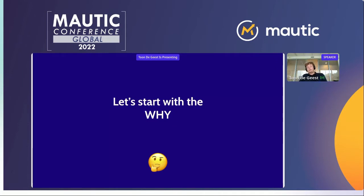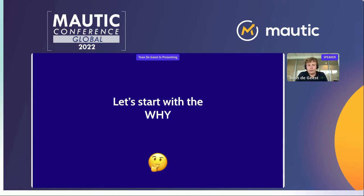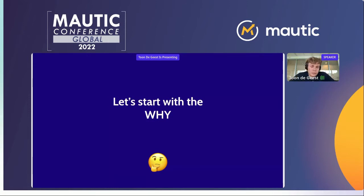Marketing automation and the strategy behind marketing automation — I think it's something that's been important over the years, and it's getting more important. At DropSolid, we've created a marketing automation strategy framework that I'll show a bit later, and a workshop that would help companies define and organize their marketing automation strategy.